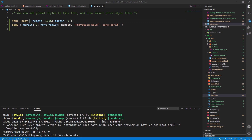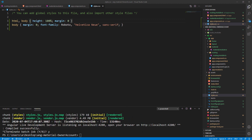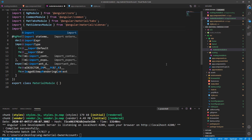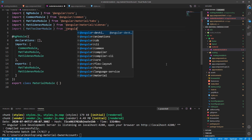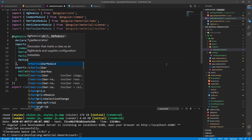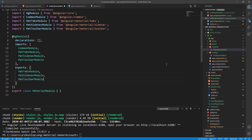That's it — we've prepared everything and it's time to start working on our navigation header component. To create a navigation header we need to use the mat-toolbar element. But first things first — this component has its own module, so we need to register that module inside the material.module.ts file, add it to the imports array, and to the exports array as well. After that we are going to create a new header component.